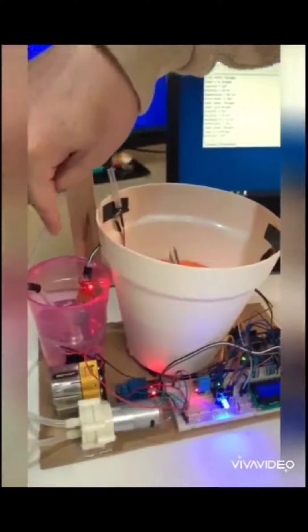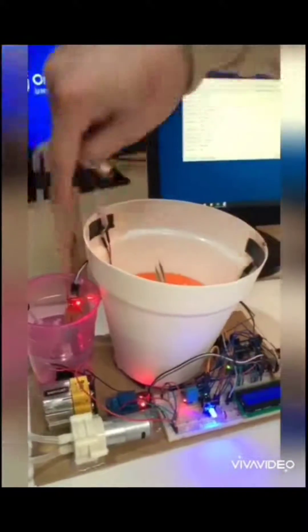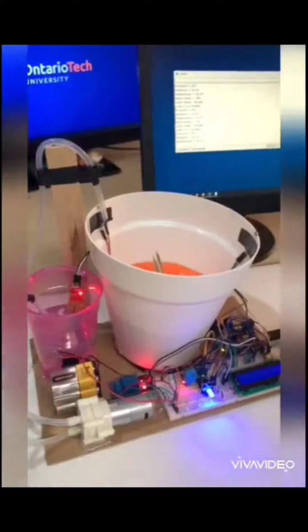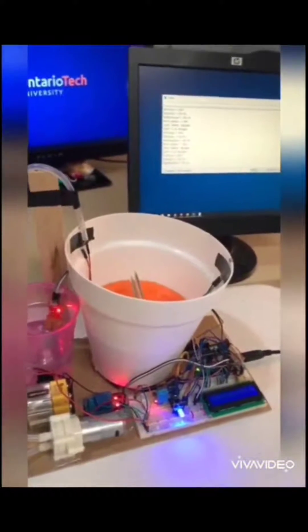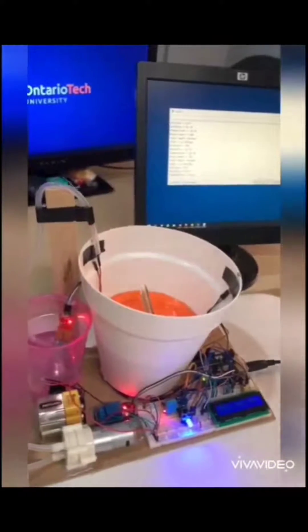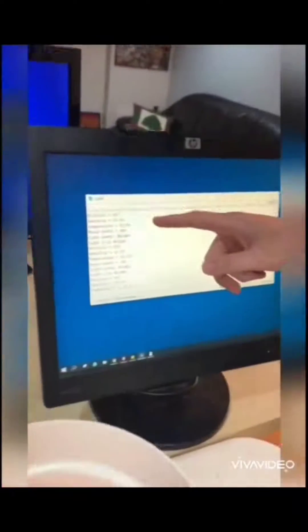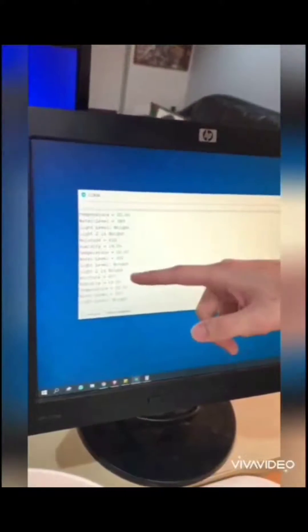This is the water level sensor. When the water level goes low, this LCD light will turn red, so we know that we need to refill the water tank. As you can see on the screen, this is all the data we measured from our sensors.